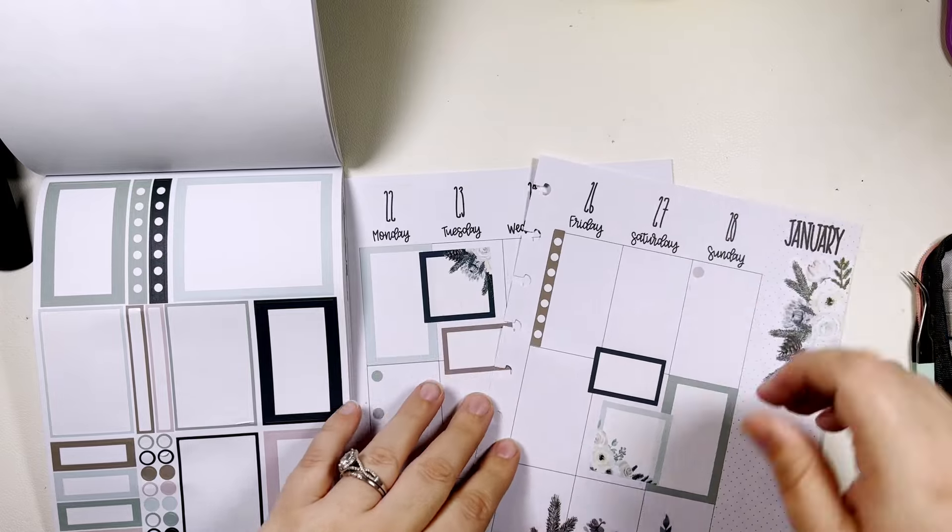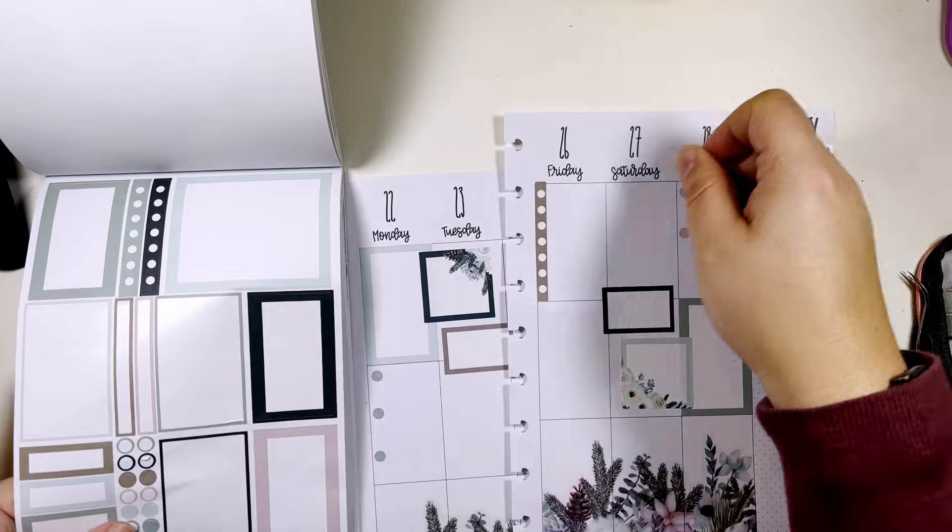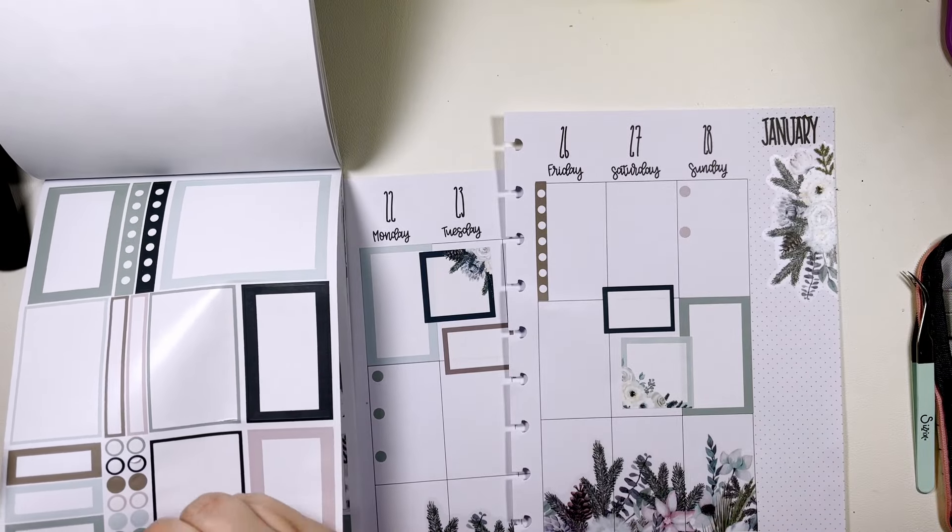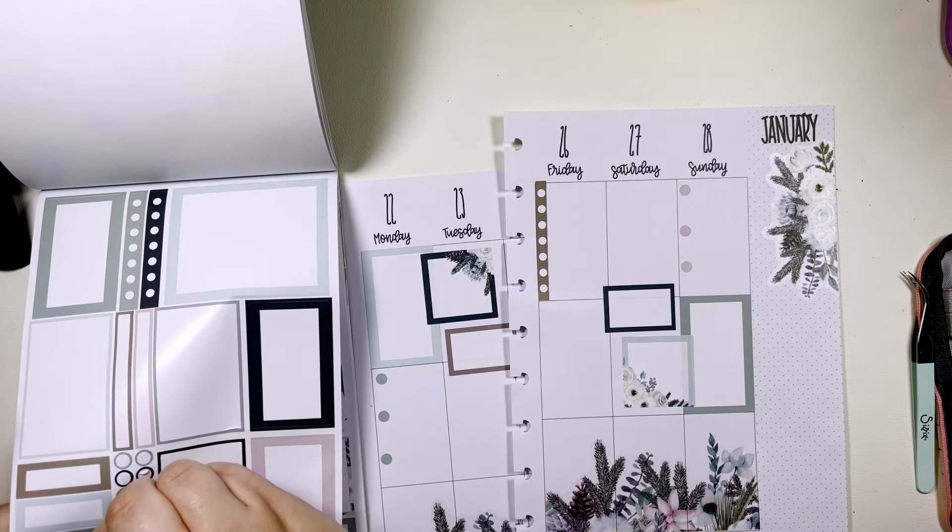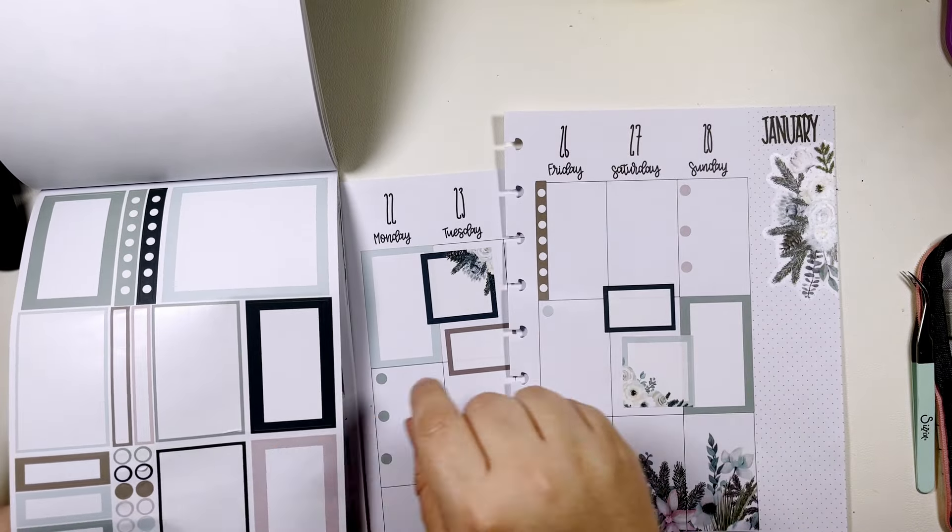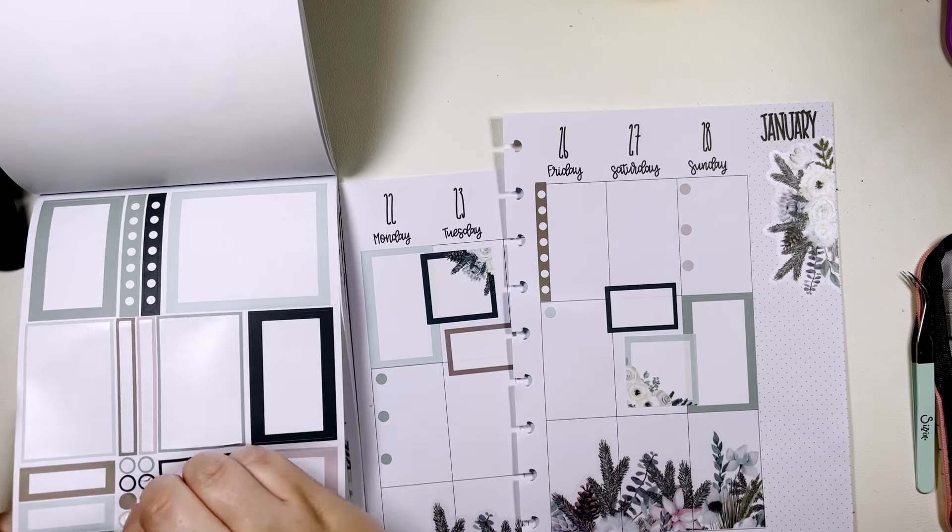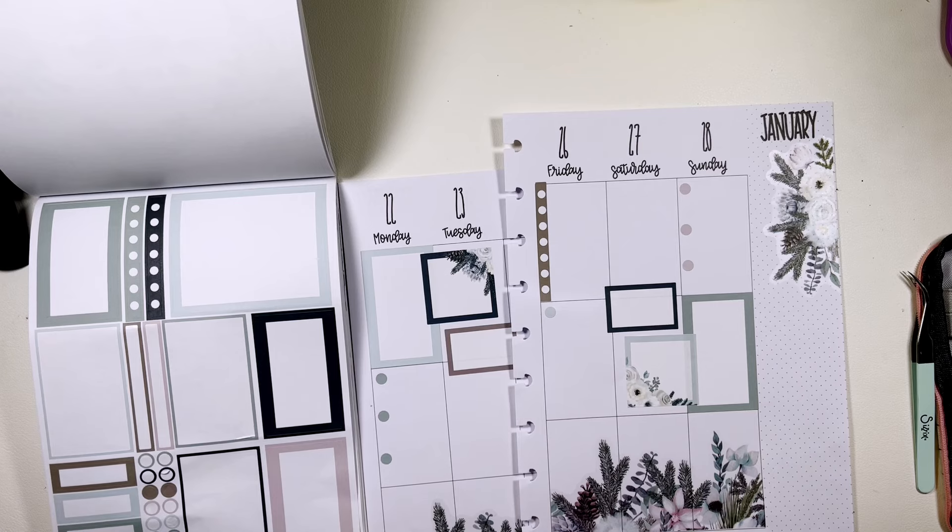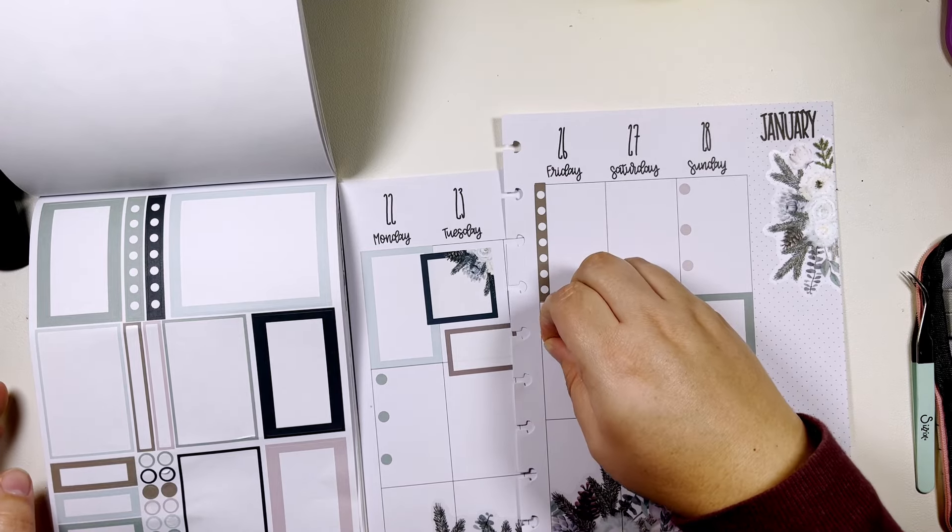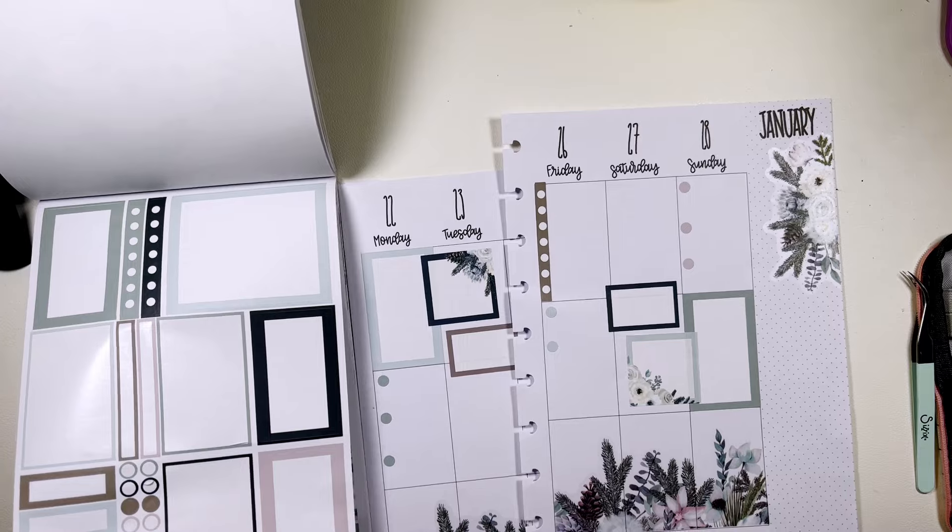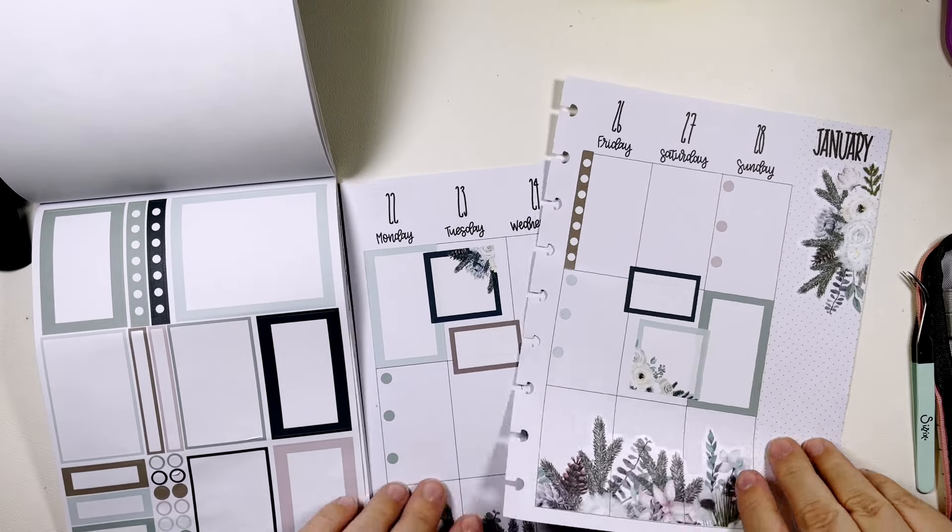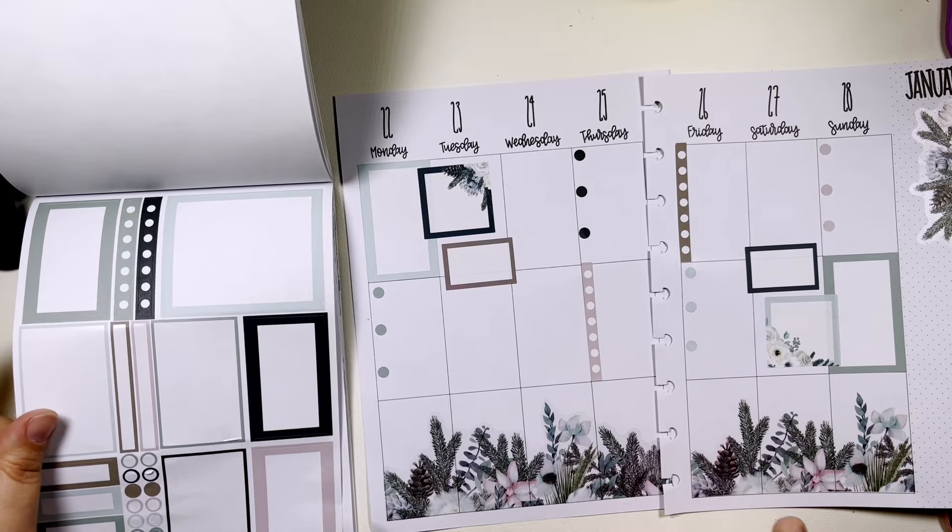Pink. Okay, we are not going to be bothered that those colors are close to one another, it's okay.